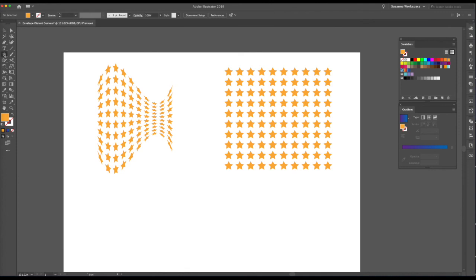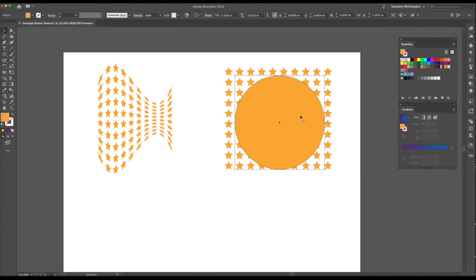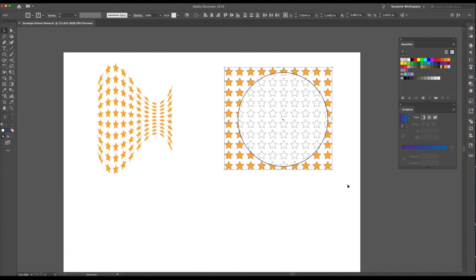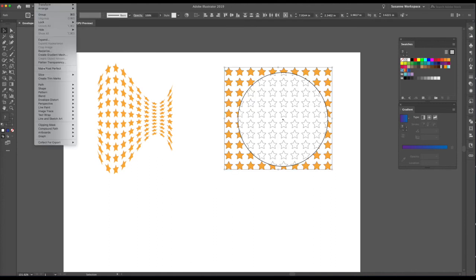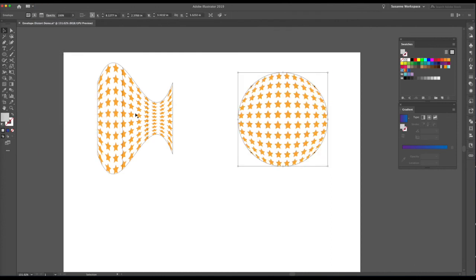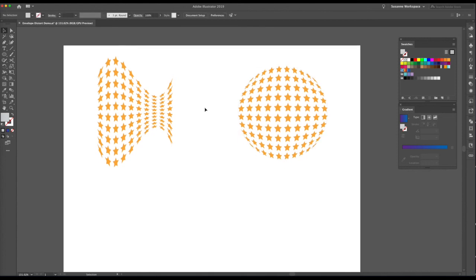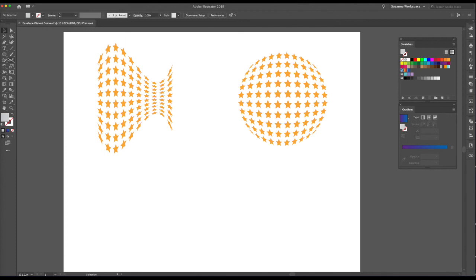With the lip shape drawn, it doesn't matter what color it is or if it has a fill. Select all the stars and the shape, then go to Object > Envelope Distort > Make with Top Object — voila! That's how you conform objects to a custom shape. Really neat.